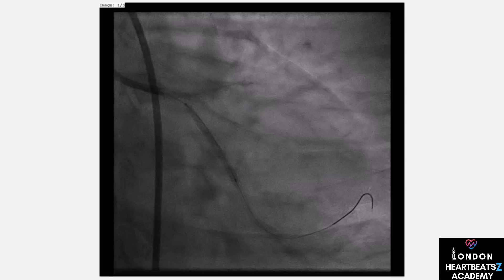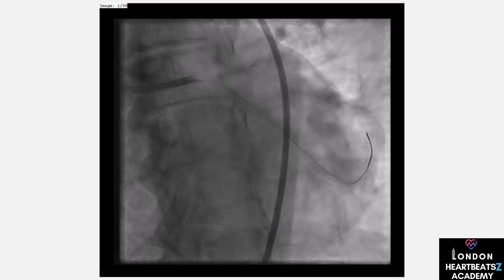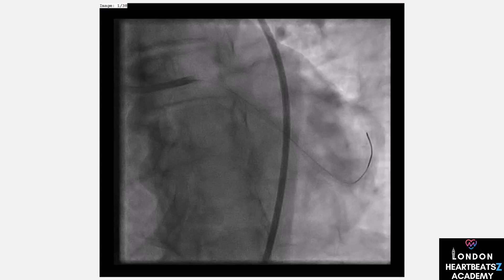Finally, in Case 5, the CTO wire went to a bad distal segment. We used techniques like STAR, ADR, and XCART to navigate back to the true lumen. It's a reminder that even when things go wrong, we have tools to set them right.